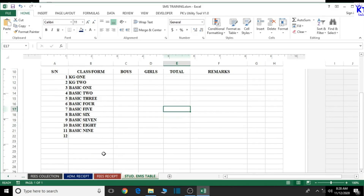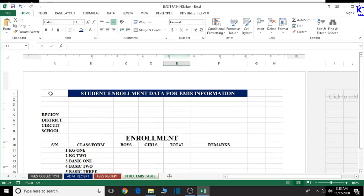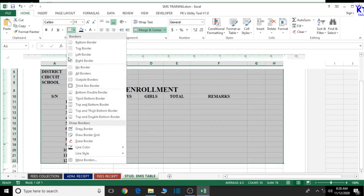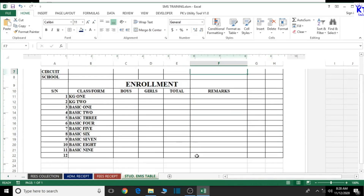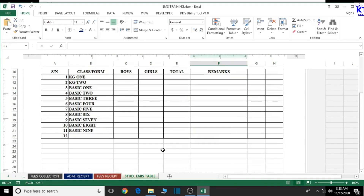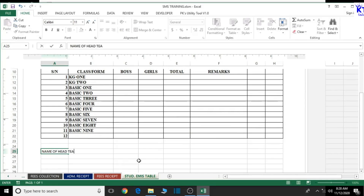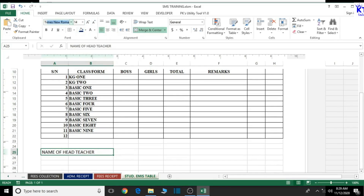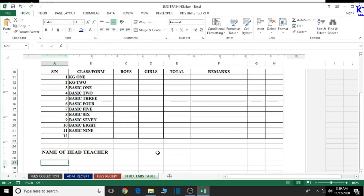Now let's type in the space for the head teacher's name as well as the signature and stamp column. Before we do that, let's select the entire content from here and give it all borders so you can see it very clearly. Good, this looks okay — we have enrollment, boys, girls, and total. Now let's create the column for the head teacher's name: 'Name of Head Teacher'. Merge and center it, align left, increase the font size, change the font style to Times New Roman, and bold it. Then add 'Signature and Stamp'.